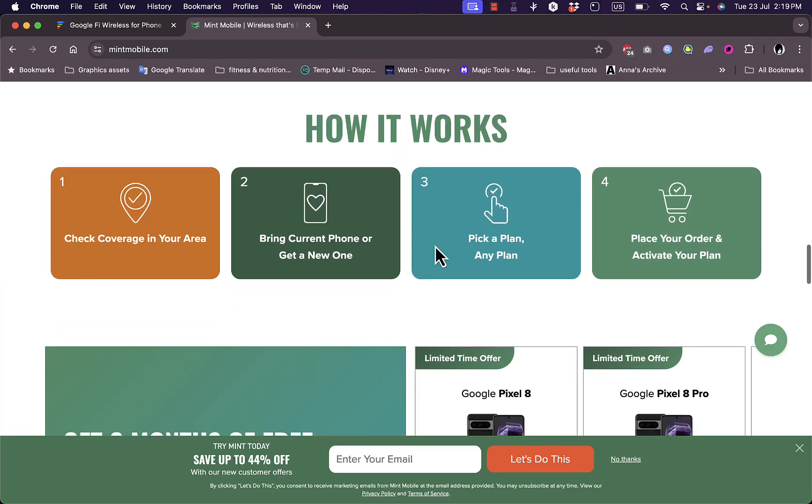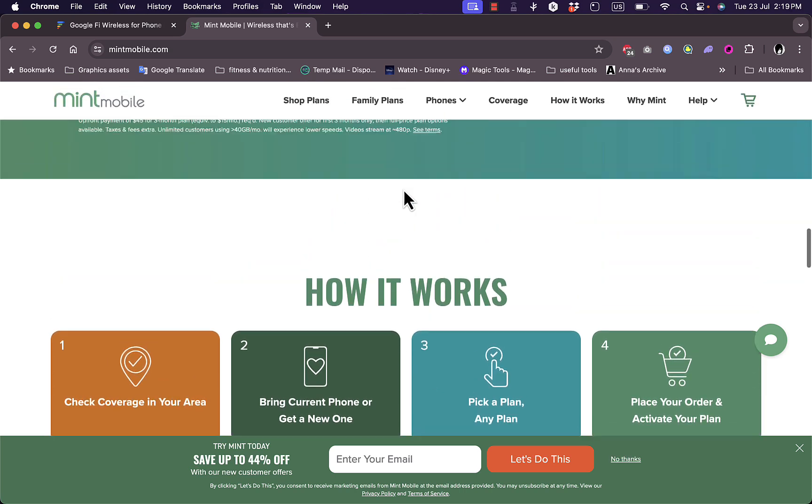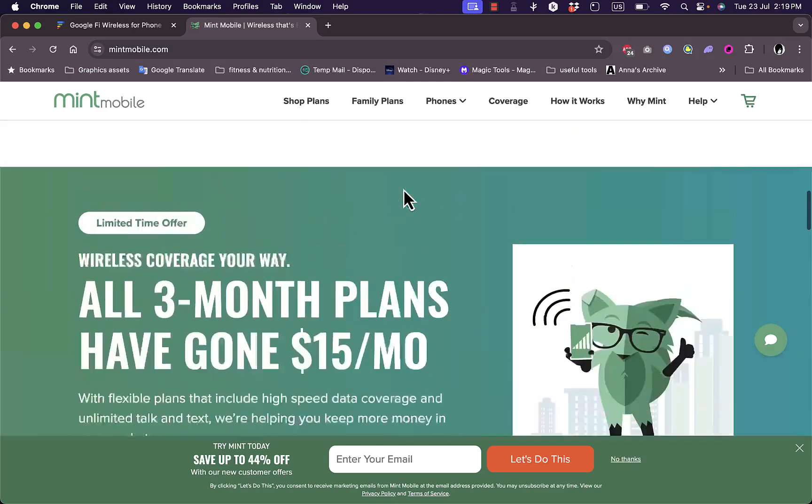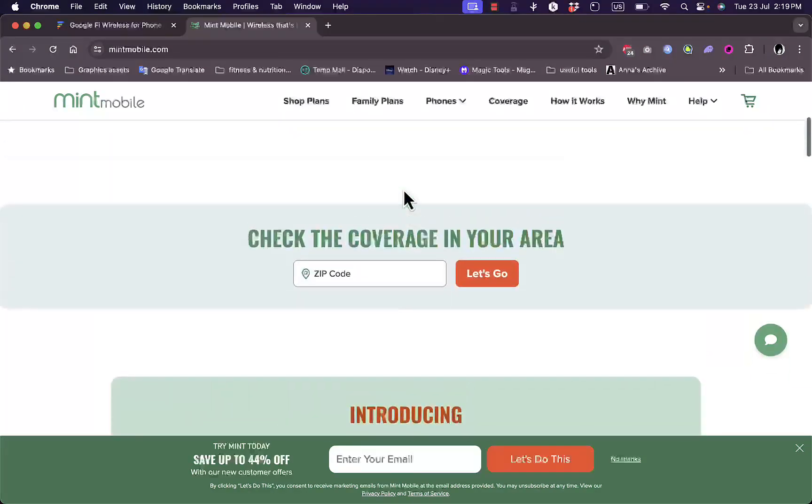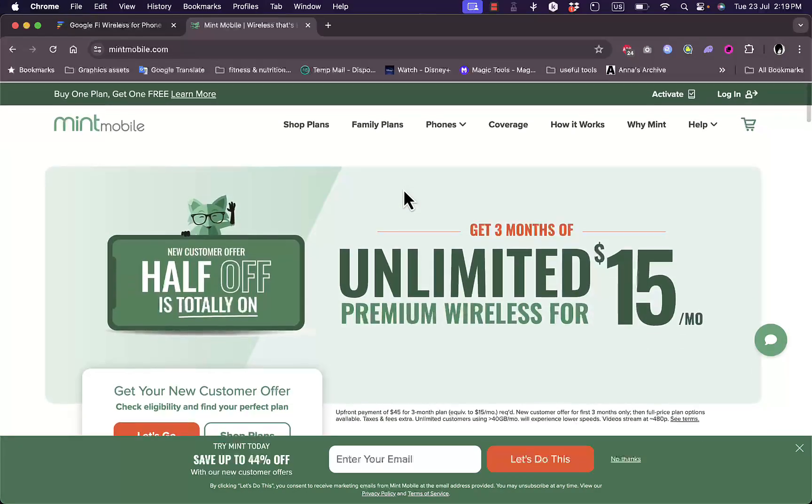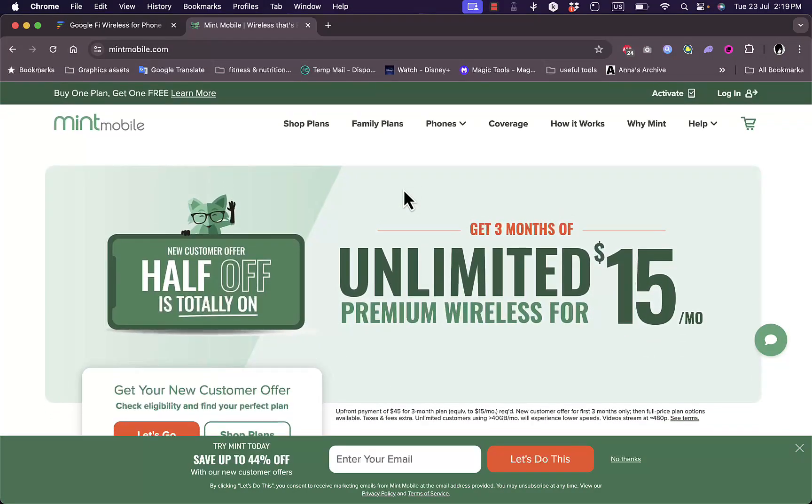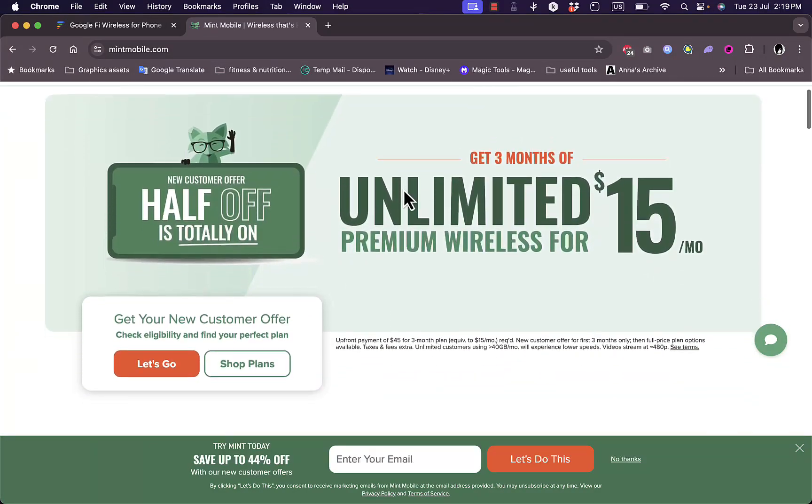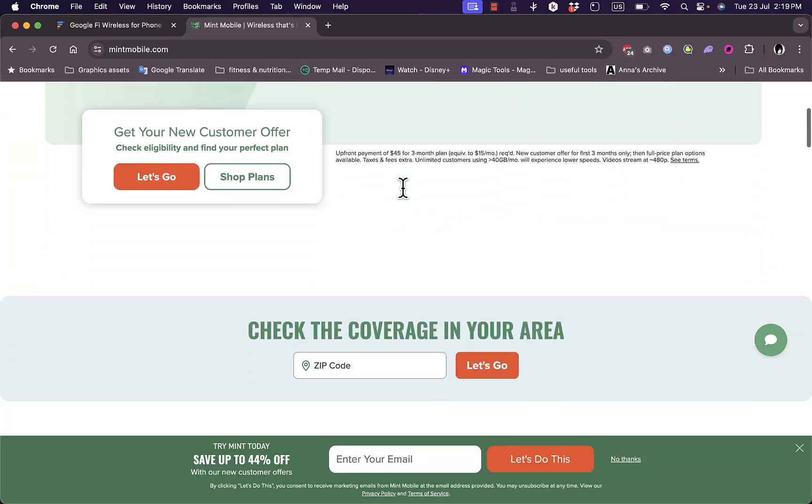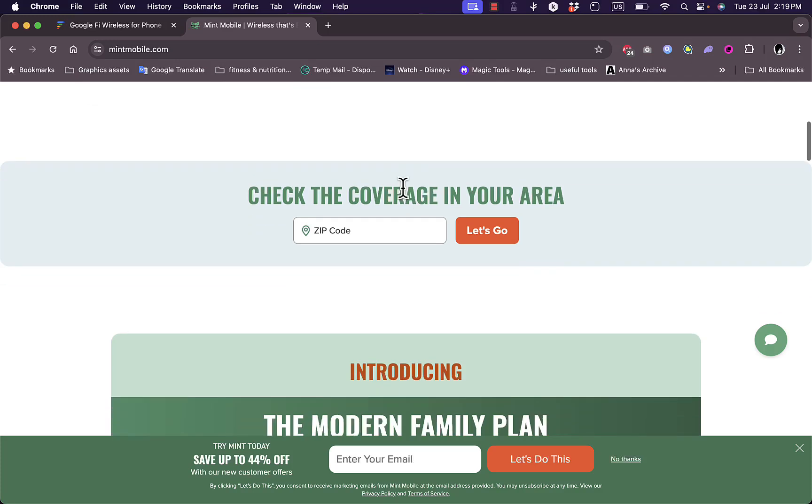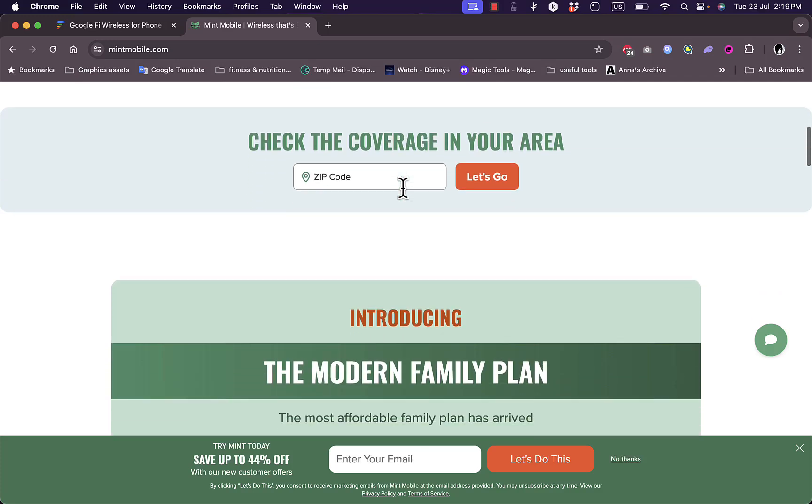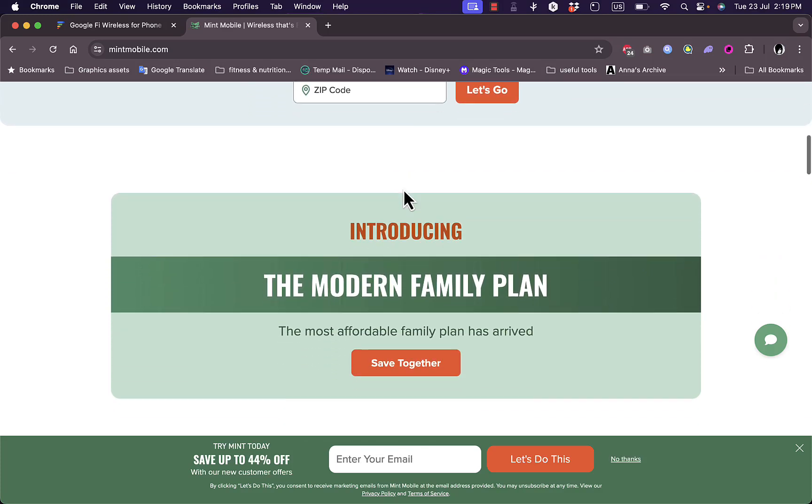Here are some of the pros of Mint. Firstly, Mint Mobile pricing is hard to beat. It offers some of the cheapest plans on the market, especially if you are willing to pay for several months in advance. This is the perk that they offer. This can lead to significant savings over time.